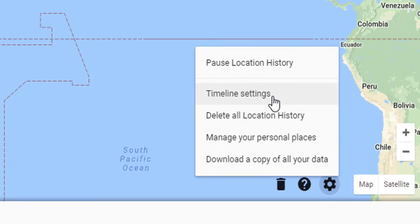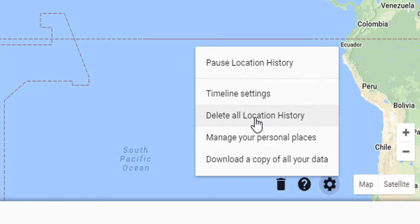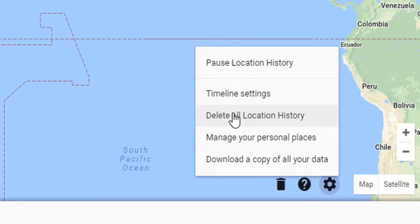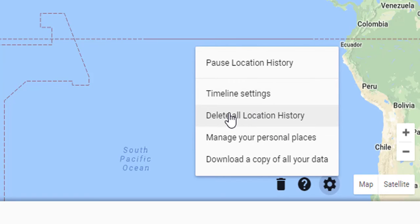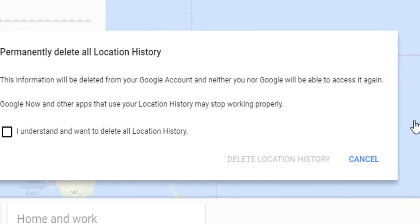In this case, I want to delete all location history, so select that option. A pop-up message will appear if you're interested in doing that.